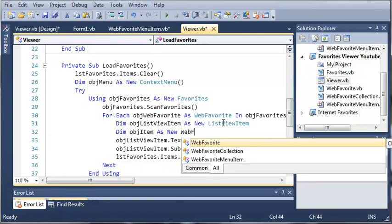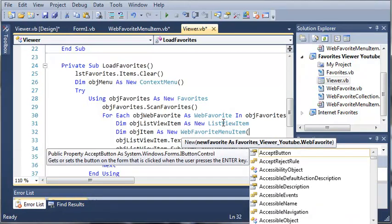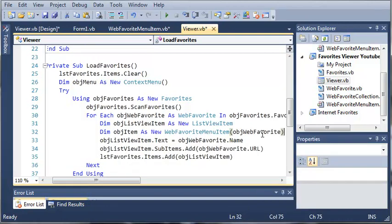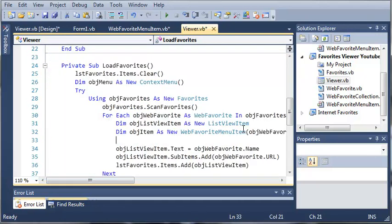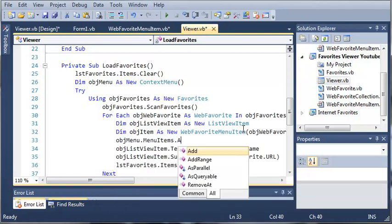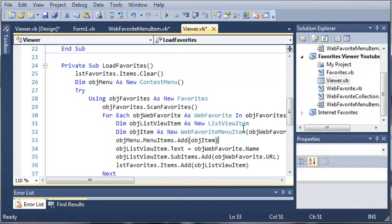We'll do object item as a new web favorite menu item. For the arguments, it's going to take a web favorite — you can see that in our for-each loop it has object web favorite as a web favorite, so we can use that in this argument: object web favorite. It creates that object item, and now we want to add that to our list. We'll do object menu dot menu items dot add, and add our object item. This is going to be called for each of the favorites in our collection.